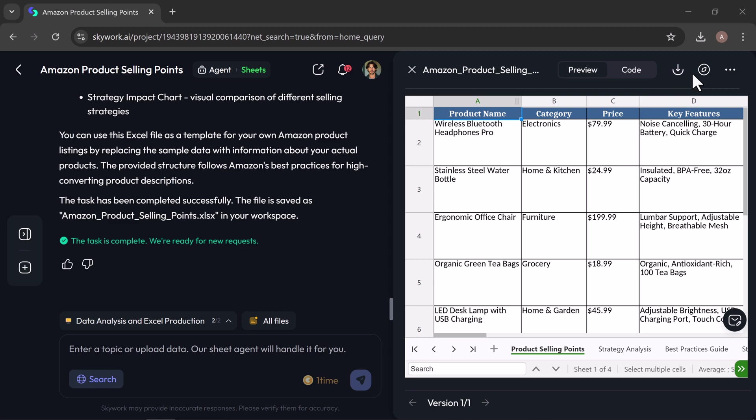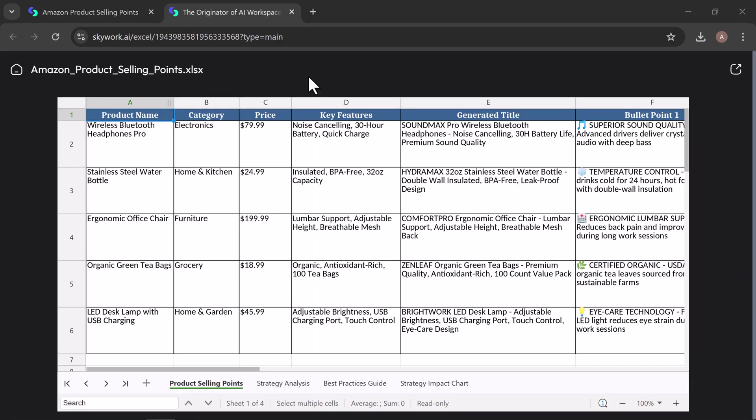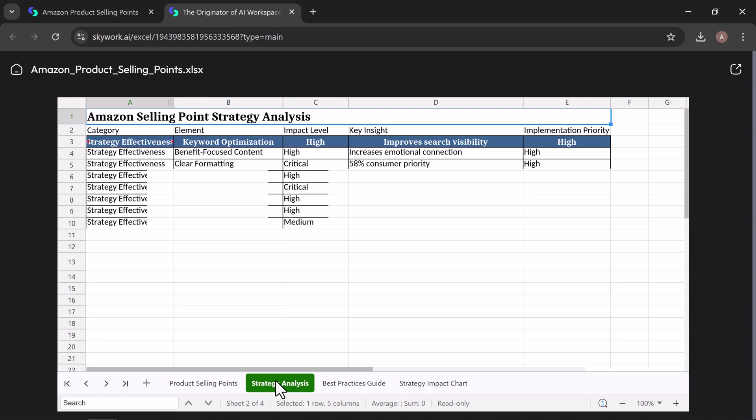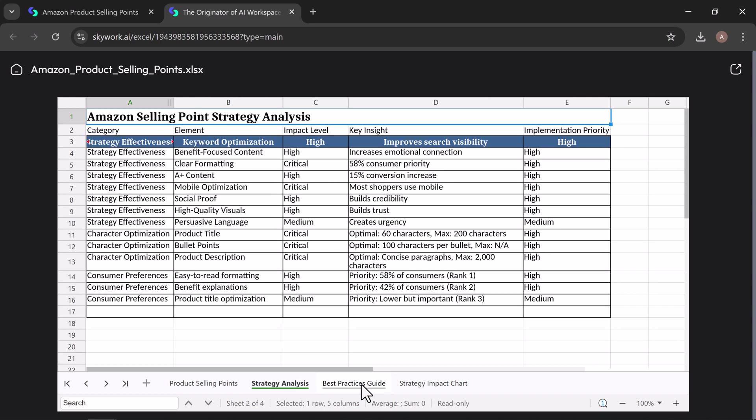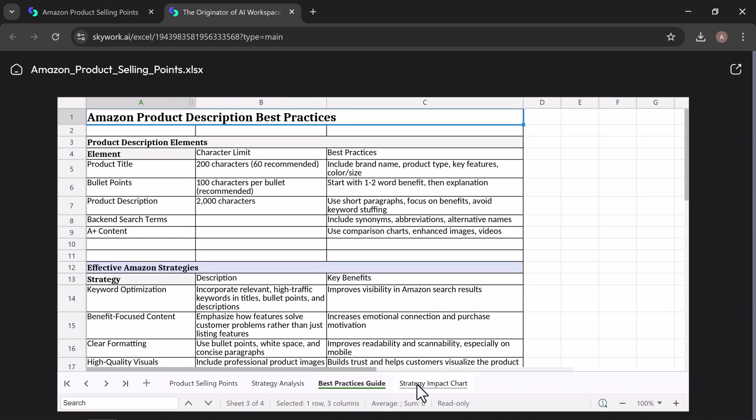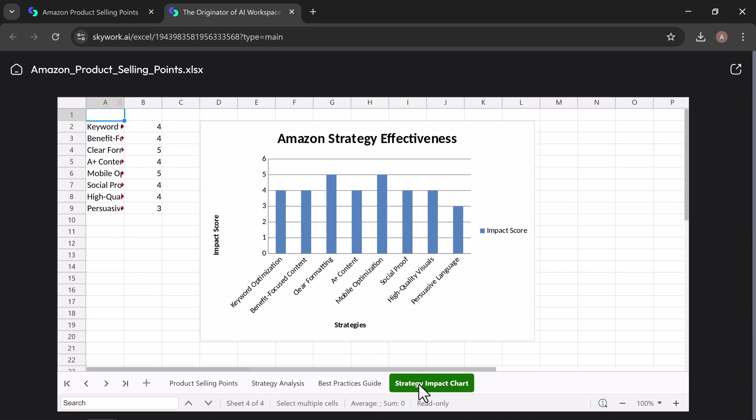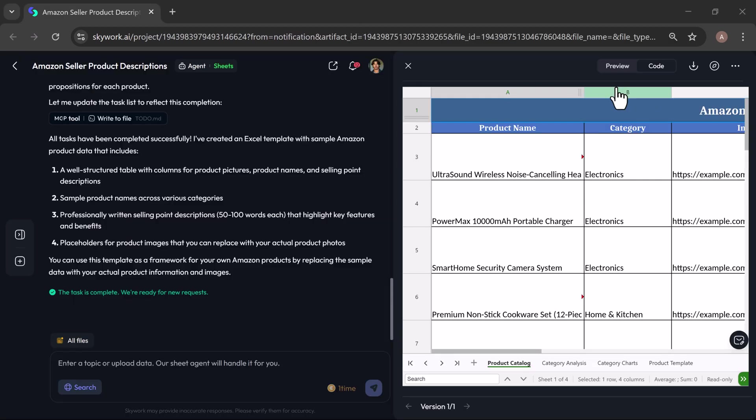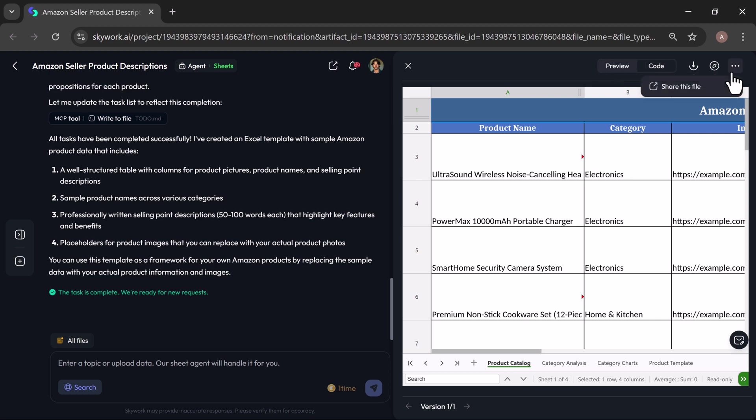Let's preview the sheet in a new tab. Here, you can see the sheets including product template, detailed product analysis, visual charts, and step-by-step instructions, all focused on Amazon products. Preview the full document with ease, switch to code view, copy the text, download it instantly, or share it directly depending on what suits your workflow.